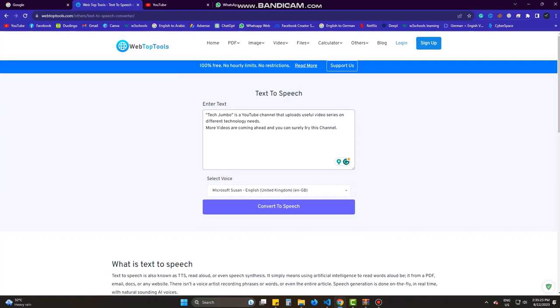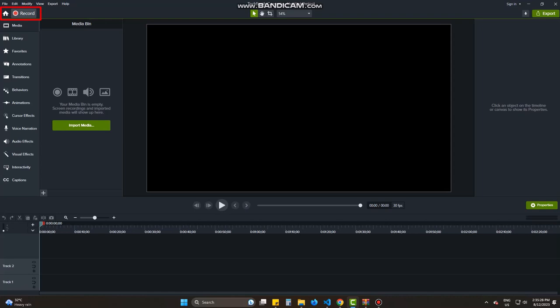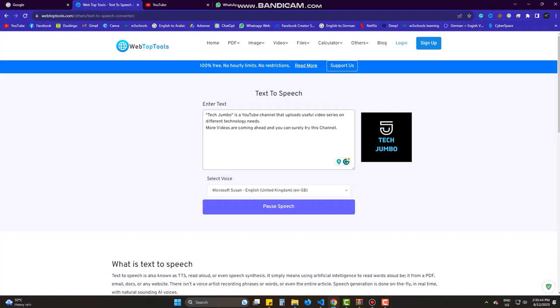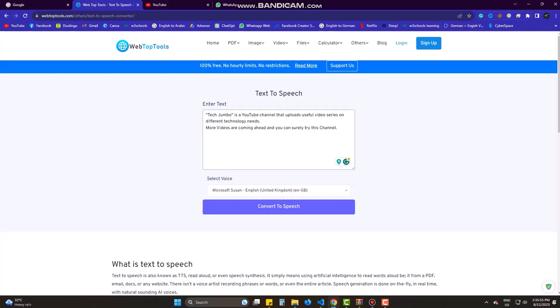Go to record. I only record system audio and finally record. When record runs, I play the voice. TechJumbo is a YouTube channel that uploads useful video series on different technology needs. More videos are coming ahead and you can surely try this channel. Recording is finished.